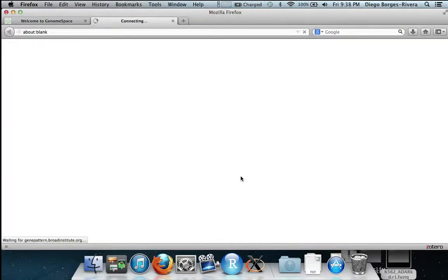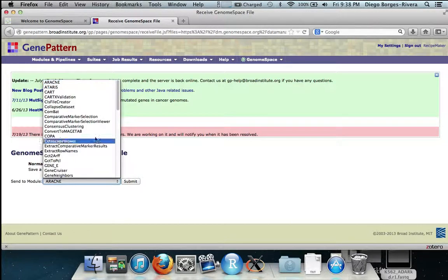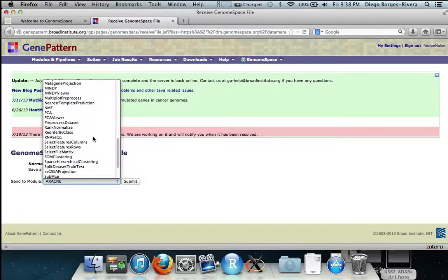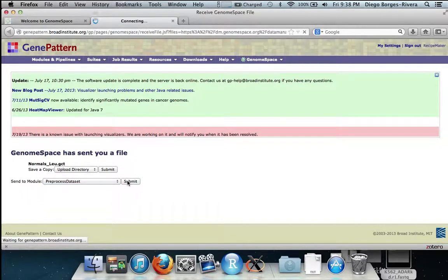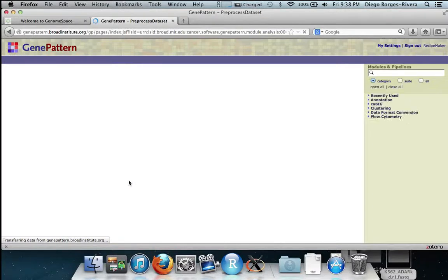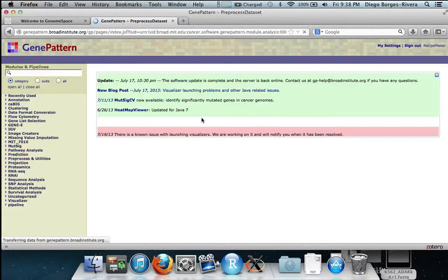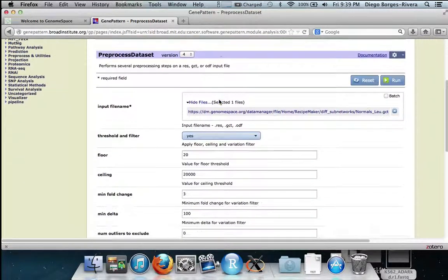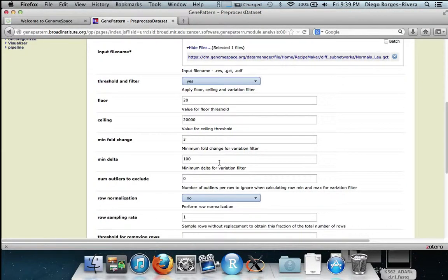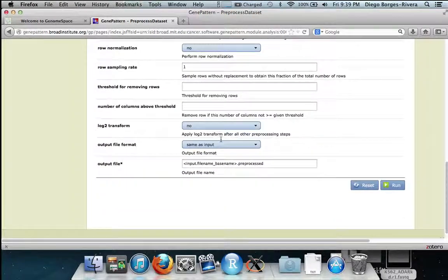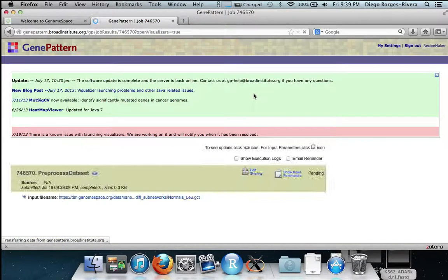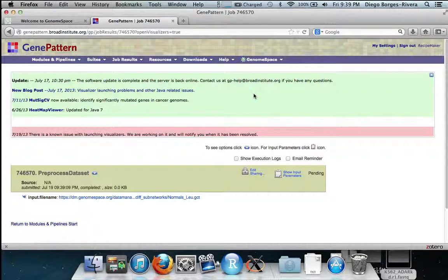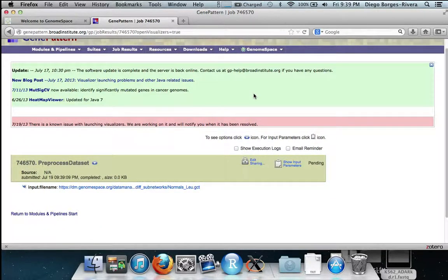We now want to select the genes that have at least a three-fold expression variation. We do this by sending the GCT expression file to pre-processed data set by selecting it from the drop-down menu and hitting select. In pre-processed data set we set the min fold change to three and then hit run. This will produce a filtered GCT file containing the genes which pass the threshold.